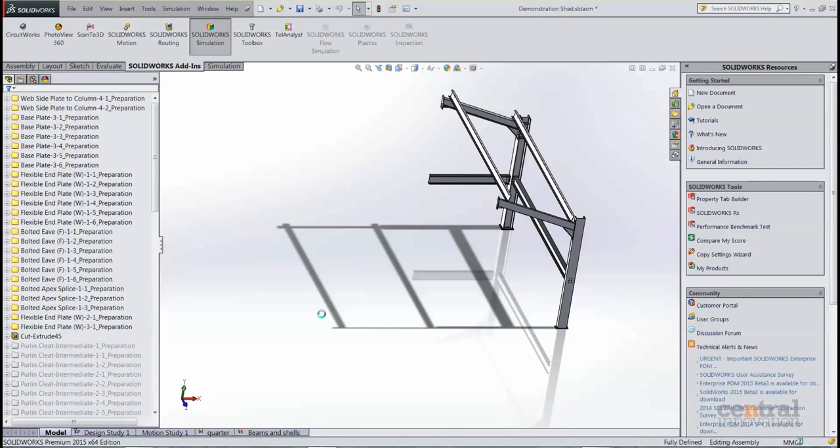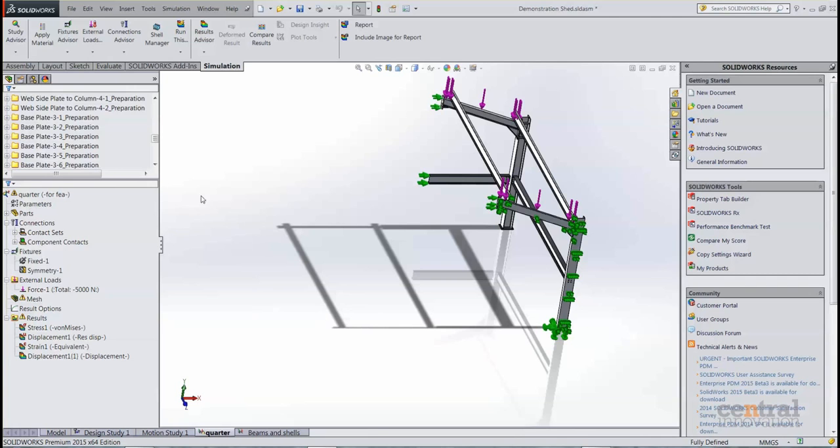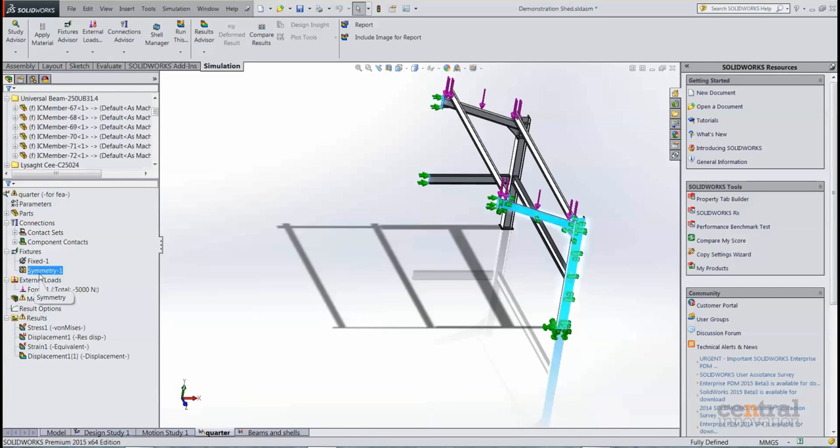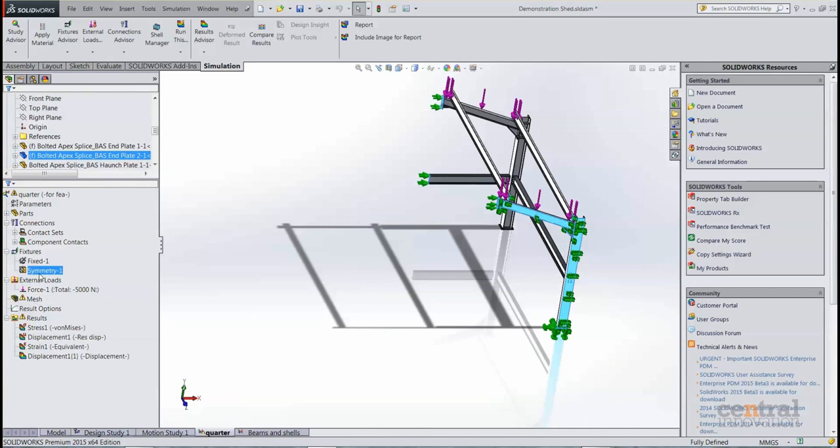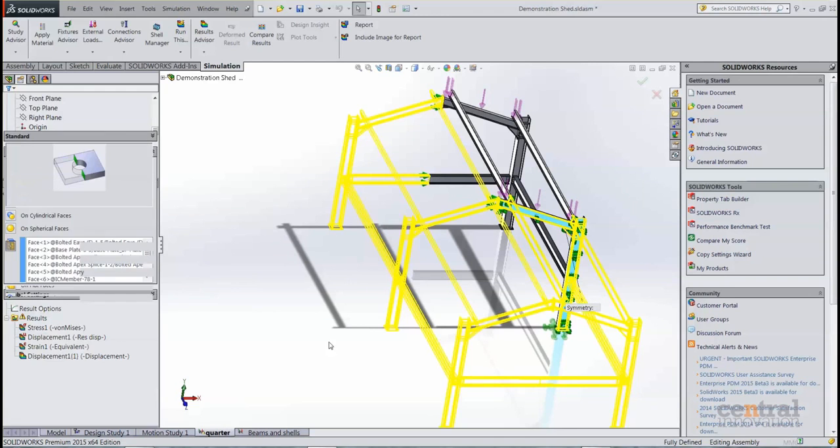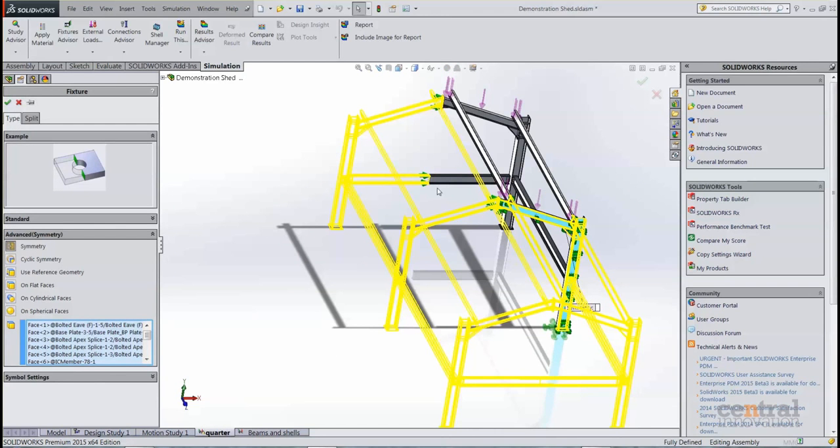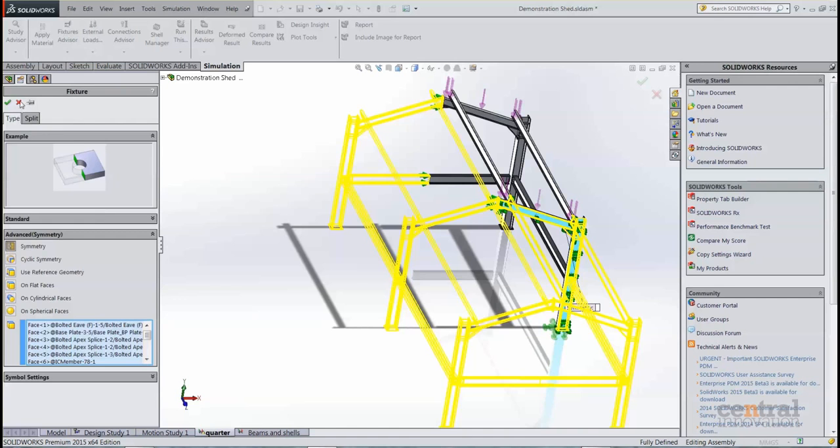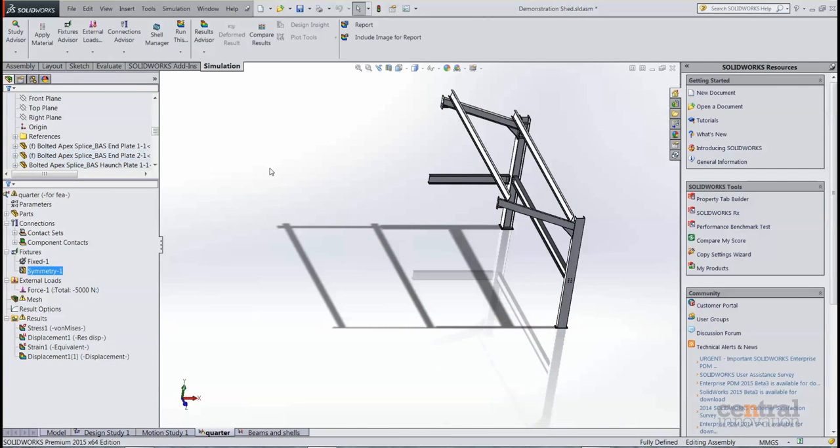So when we then go to our FEA study, we need to take that into account. We can do that with what's known as a symmetry fixture, and we can simply tell SOLIDWORKS simulation that these are my faces for symmetry that lie in the plane of symmetry. Please take these into account when you solve the simulation.